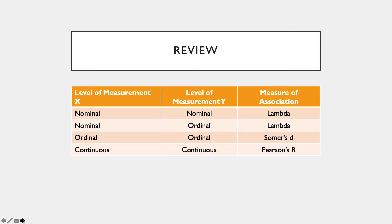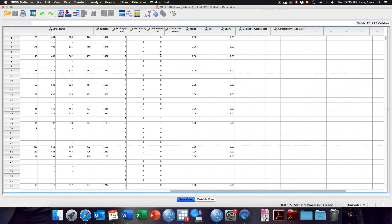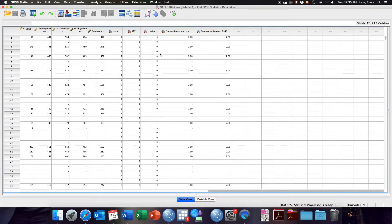Please note this list is not comprehensive, as we have not paired nominal with continuous or ordinal with continuous. I'm using the SAT2016PA.SAV data file, which is our modified file that includes the composite average three-category SAT score.